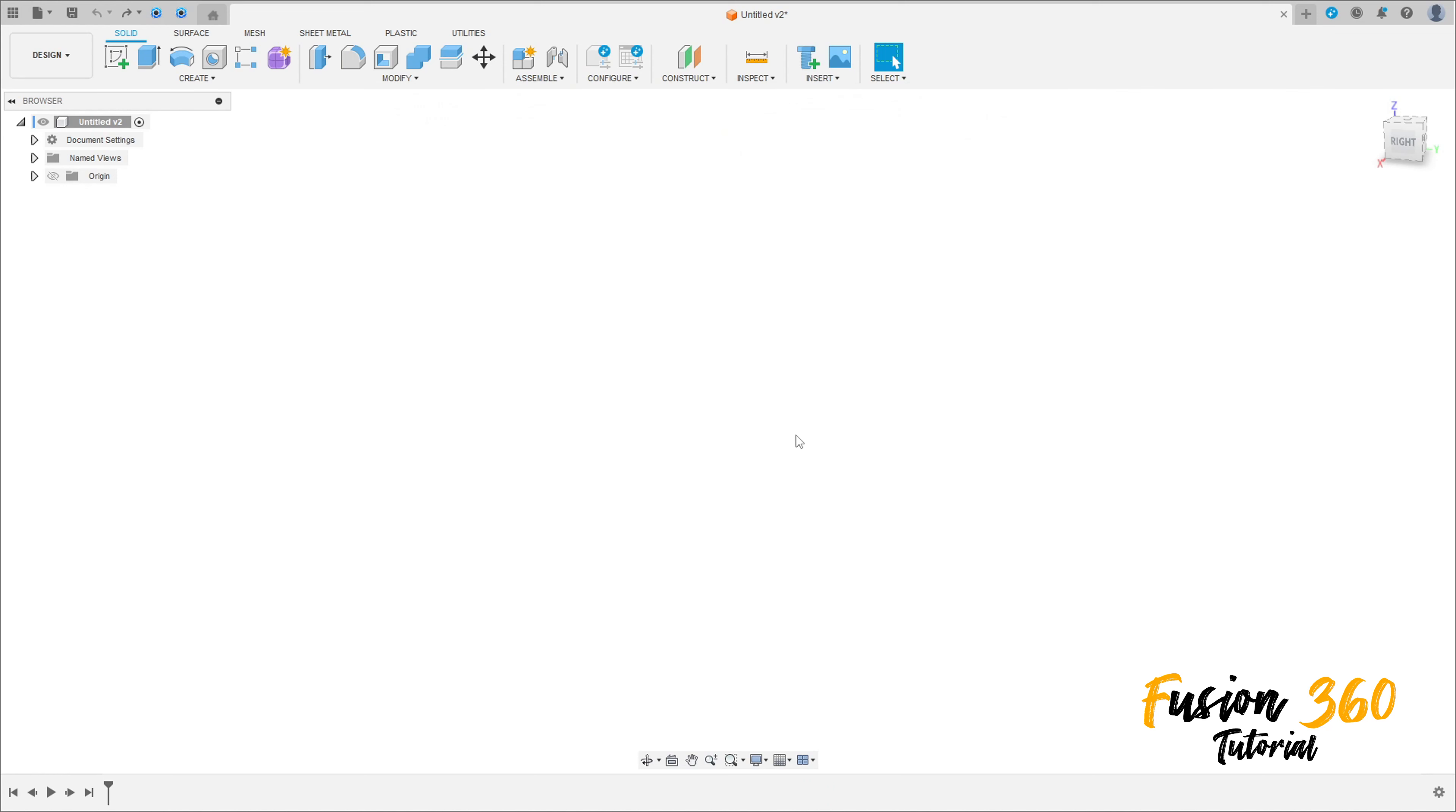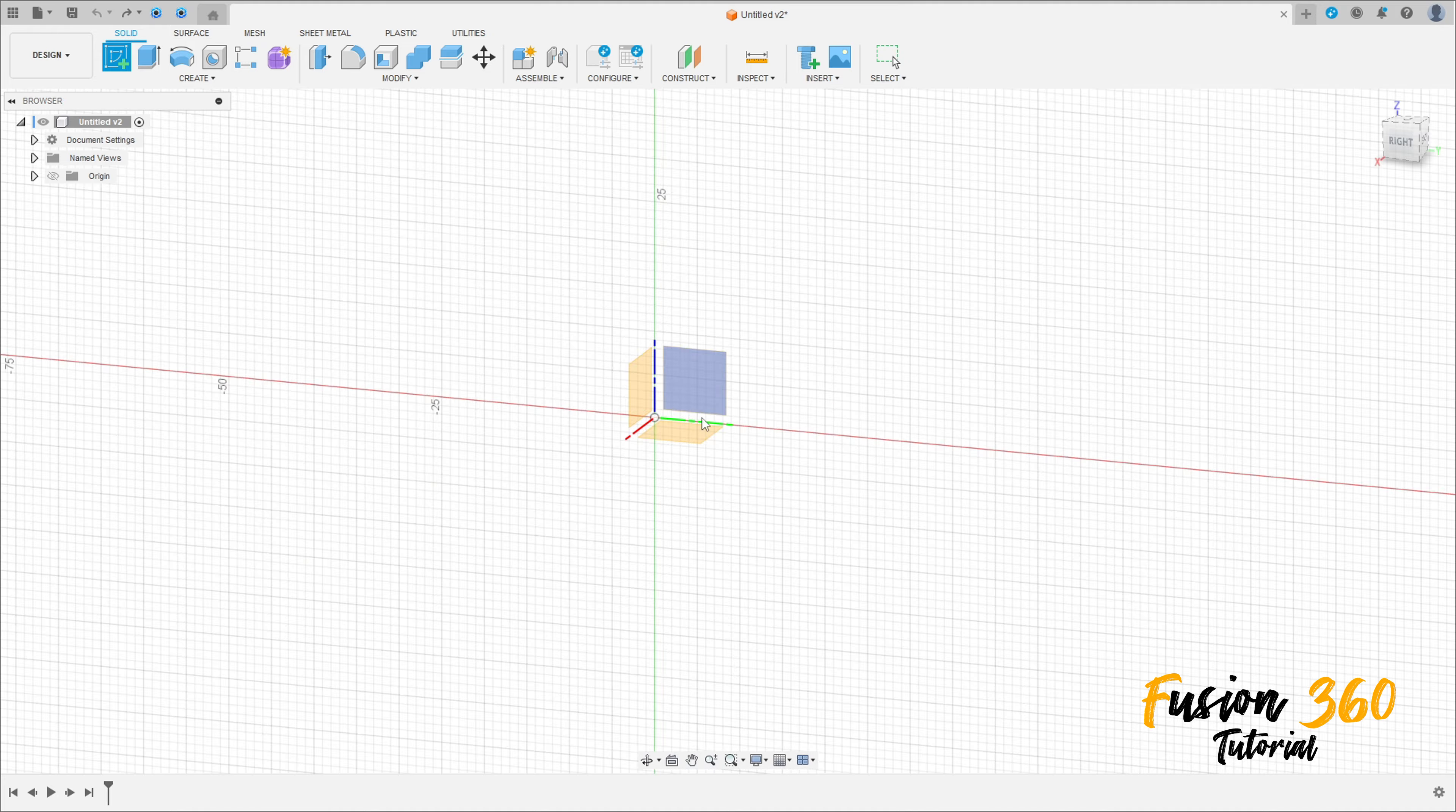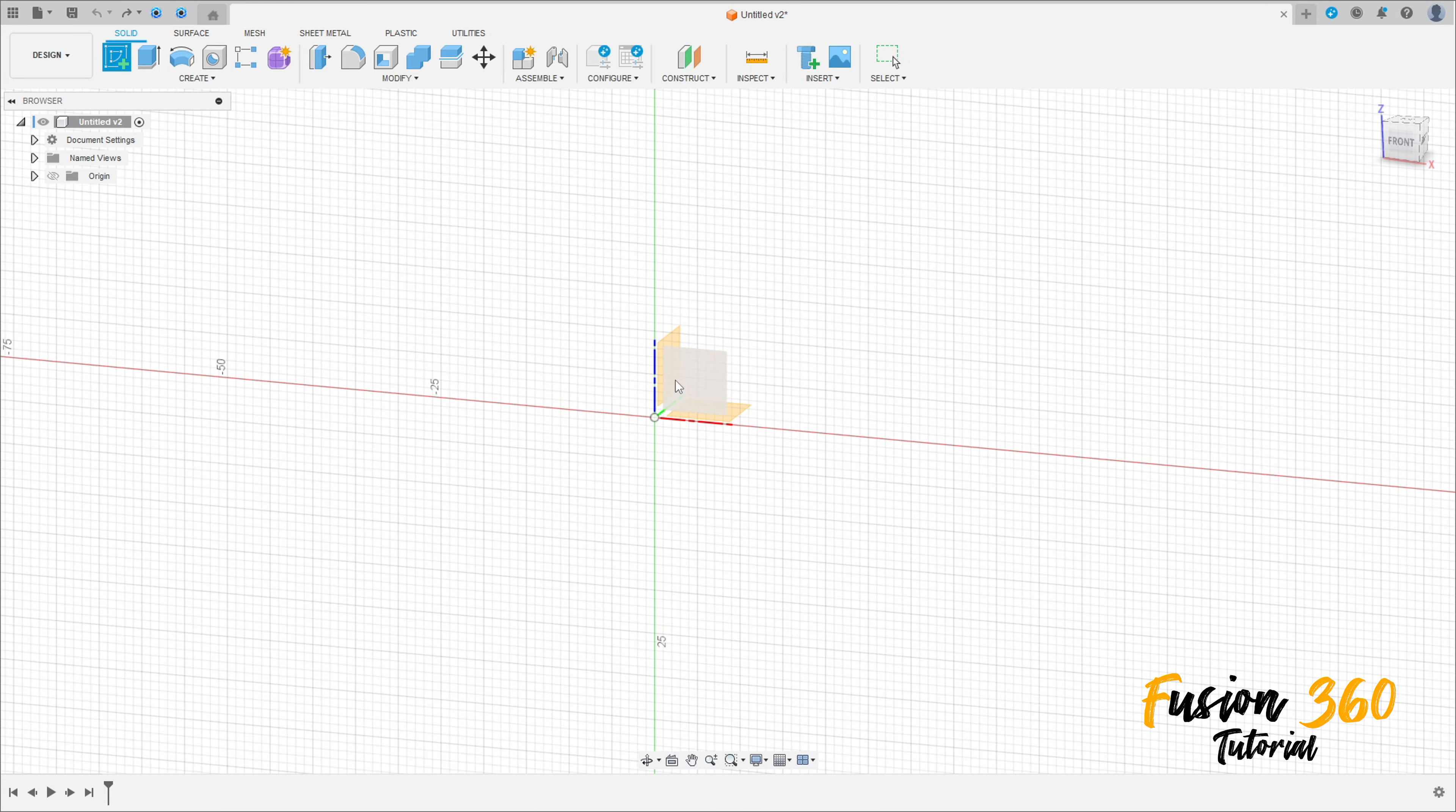Welcome back to Fusion 360 tutorial. In this video you are going to continue the mechanical wheel exercise. Open your Fusion, let's go. Create a sketch and select the front plane.